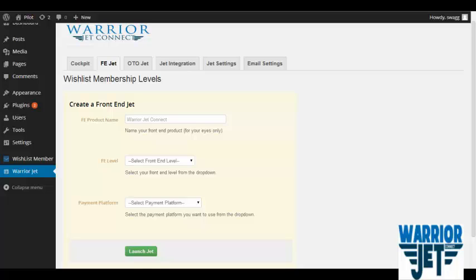You see, I wanted this solution for myself at one point, but there was nothing out there. I searched the internet feverishly looking for a solution to the problem I was having — trying to connect Wishlist Member and WarriorPlus. And guess what? I came up nil. Nada. Zip. Zilch.